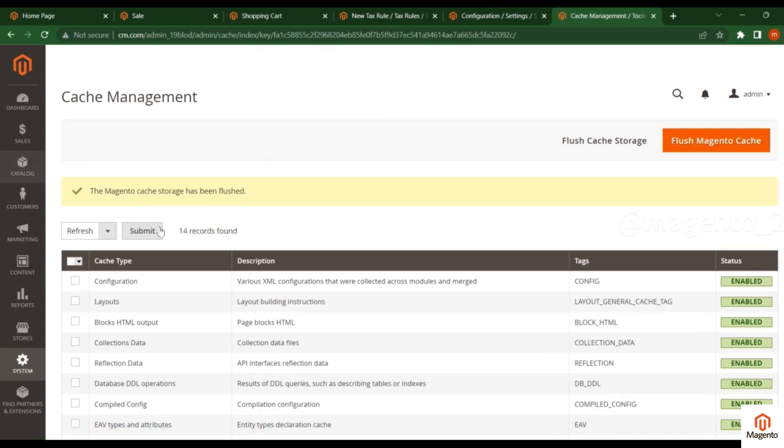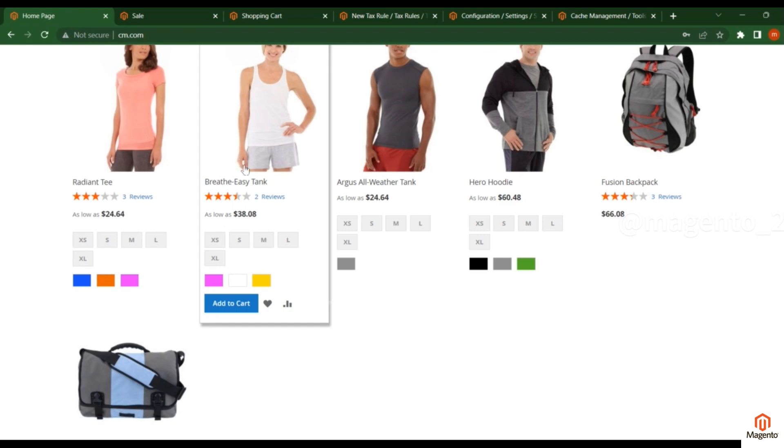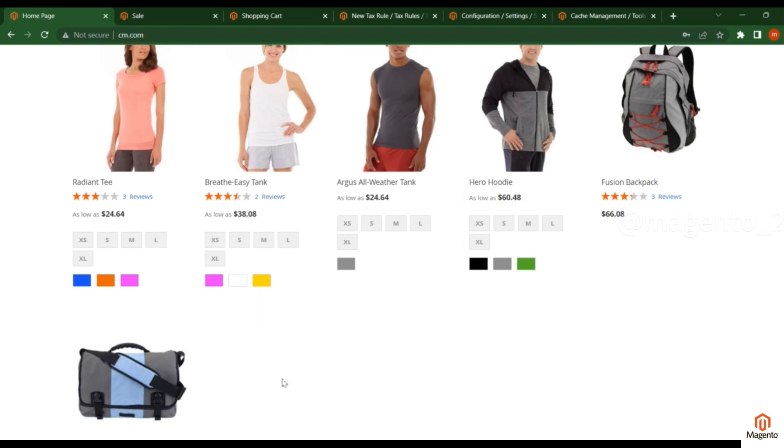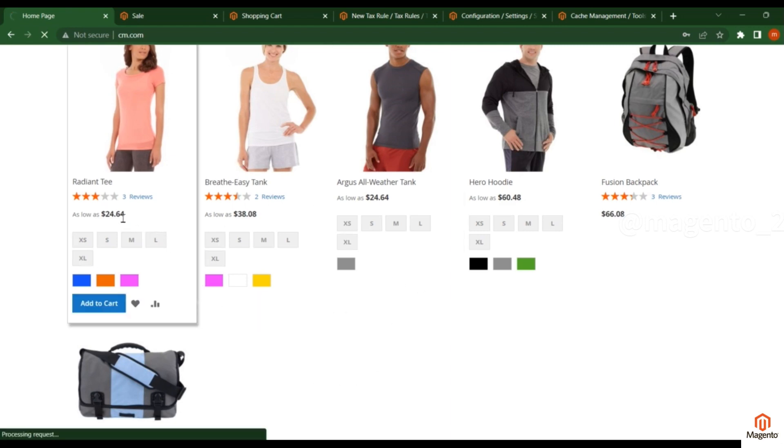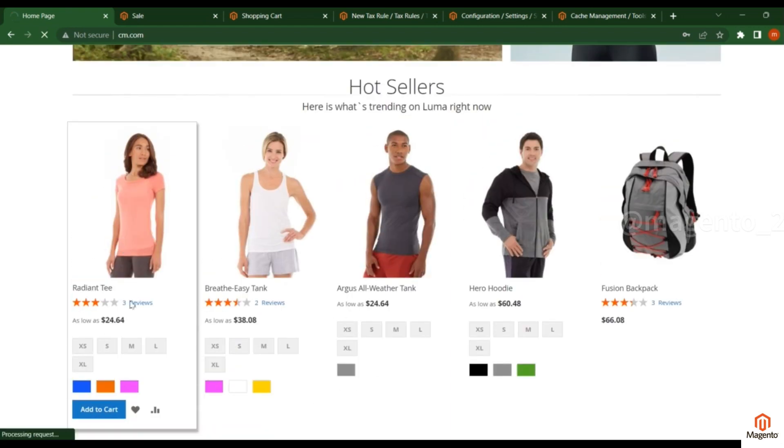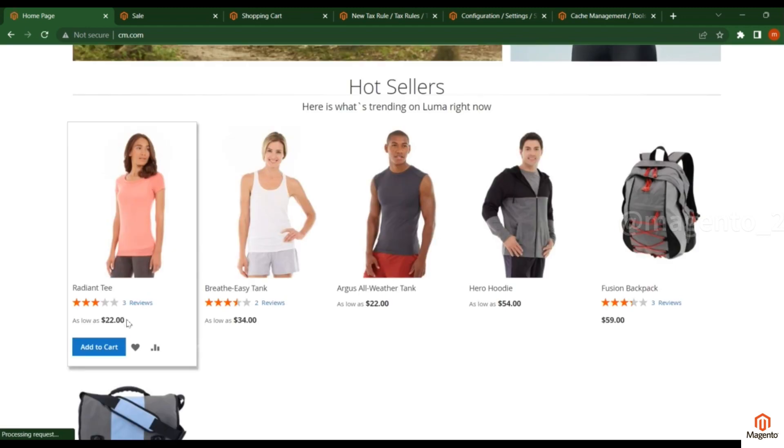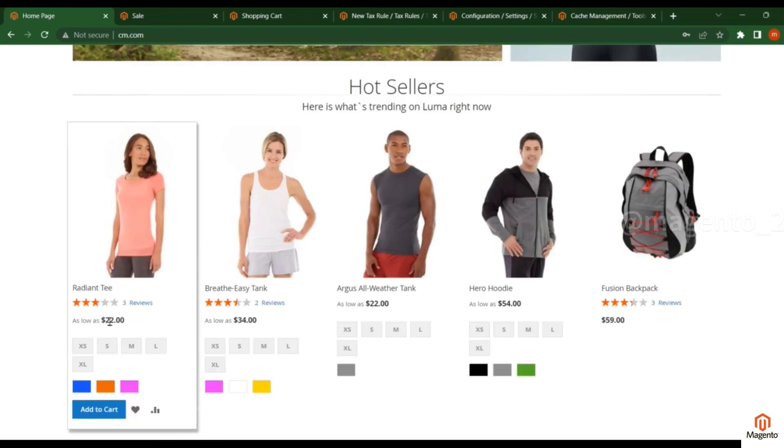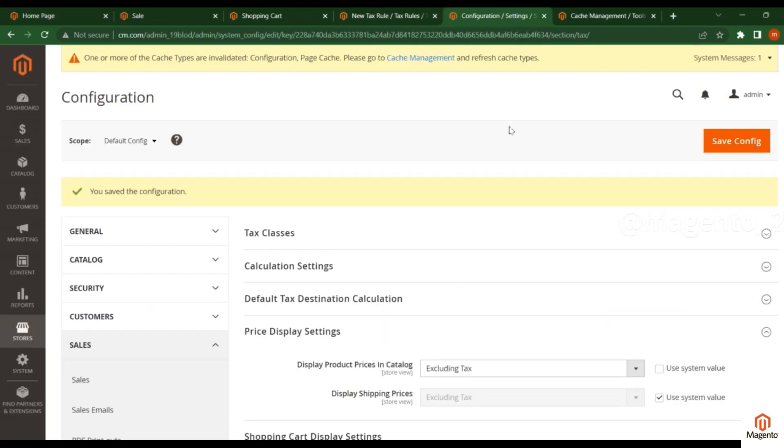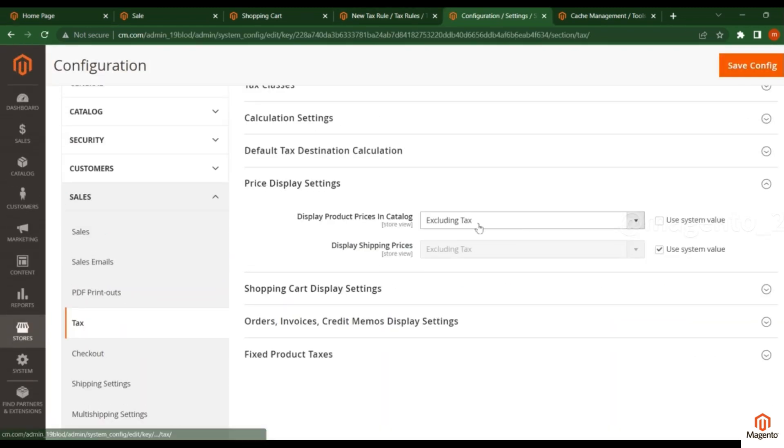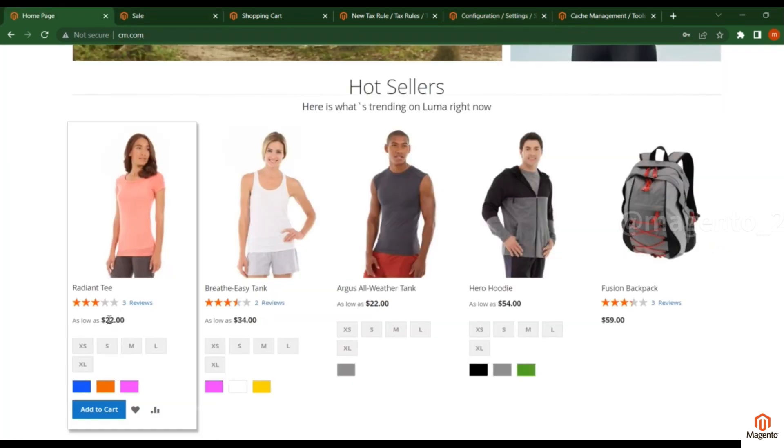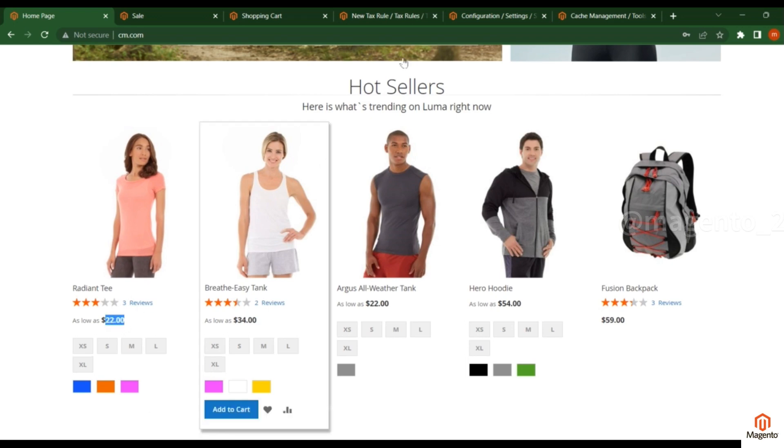This is the product you see here. When I changed the configuration to Excluding Tax, that means tax is not applied to this product price. You can see the price is $22.